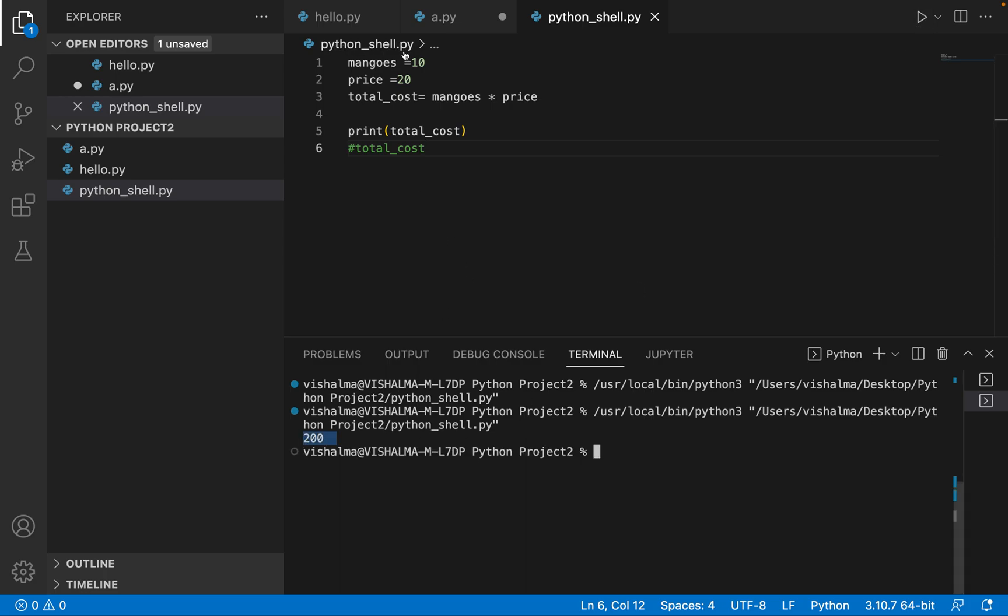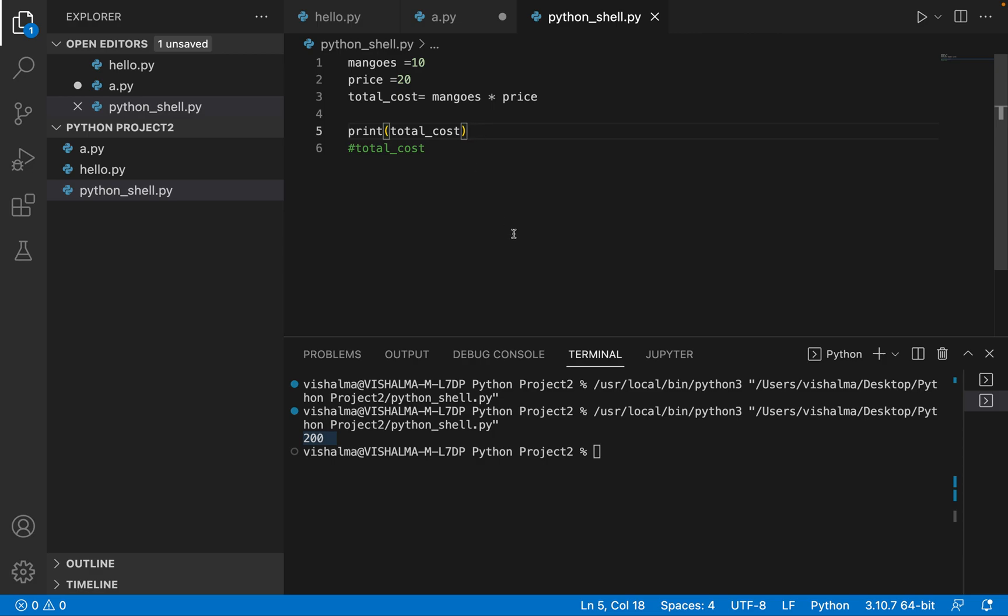So whenever you are using a Python file, you have to make sure that you're using print. Then only you will be able to display things on the console or on the terminal. But in case of interactive shell, you don't need to do that. But the disadvantage of the shell is you will not be able to save whatever code you have written. So this is how we use the interactive shell in Python. Thanks for watching and see you in the next video.